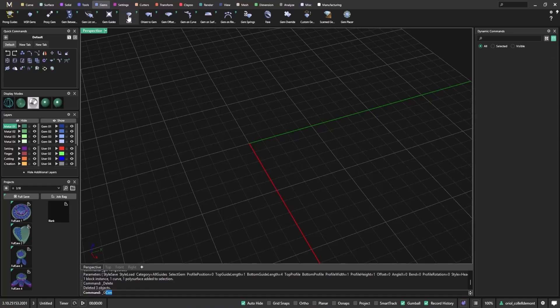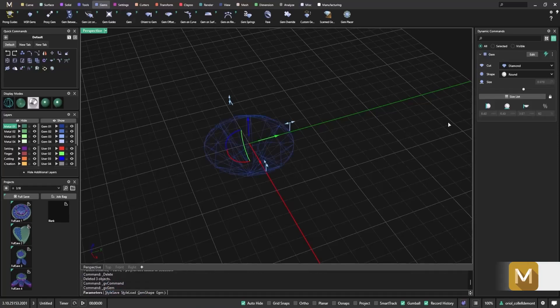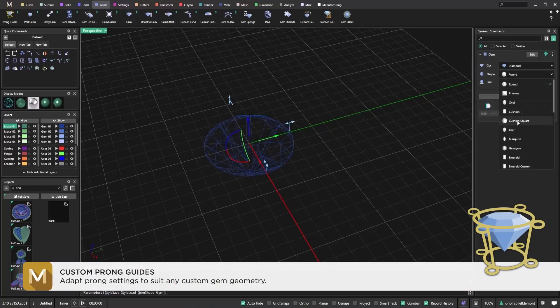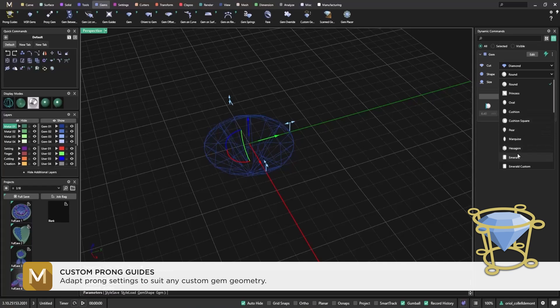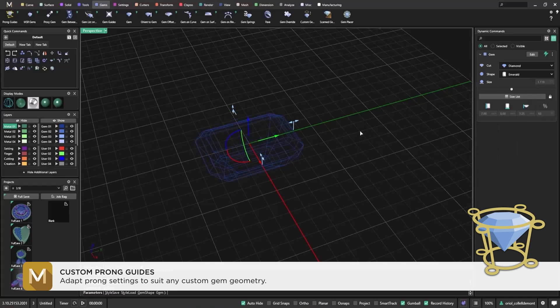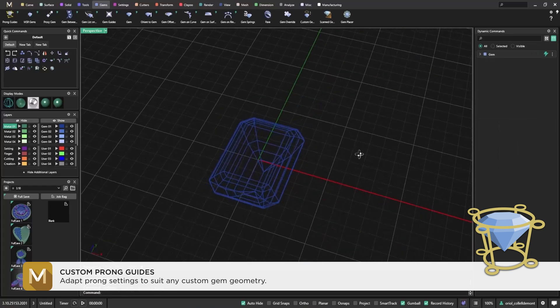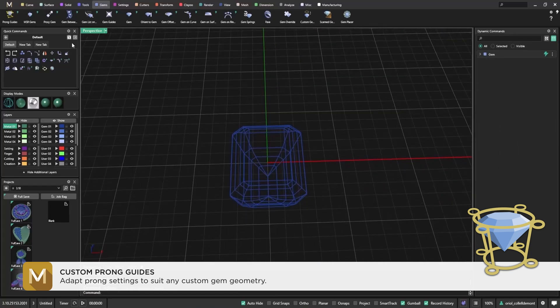Here's another powerful addition in Matrix Gold 3.10, the Prong Guides tool. It gives you total control over how prongs are placed and shaped, perfect for customizing settings on any gem.